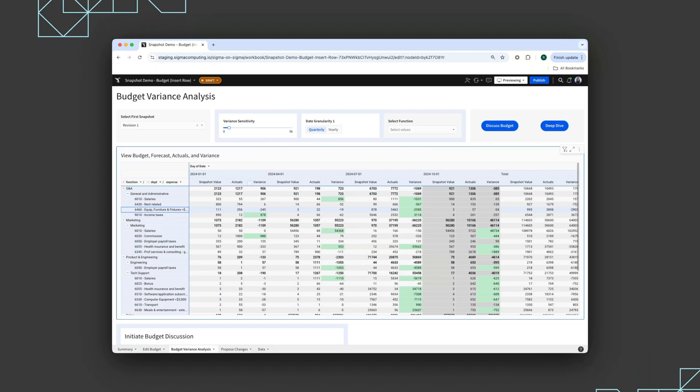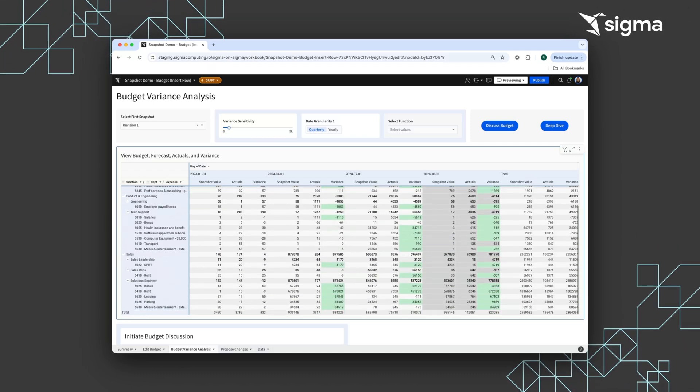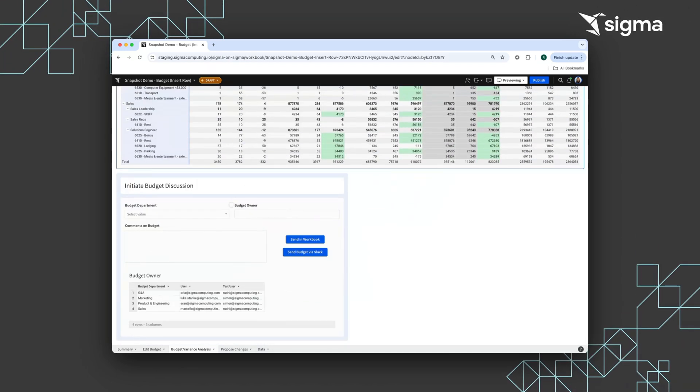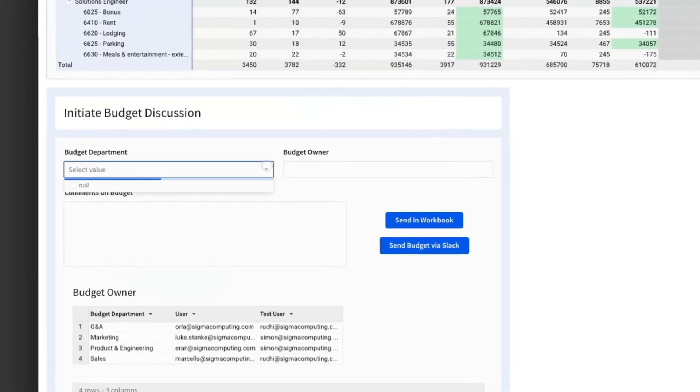Next, users can initiate a budget discussion directly from the BVA module and send the particular budget department module to the budget owner.